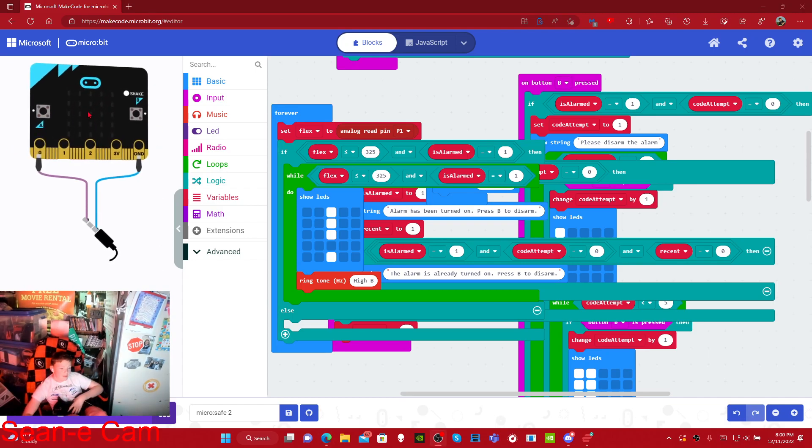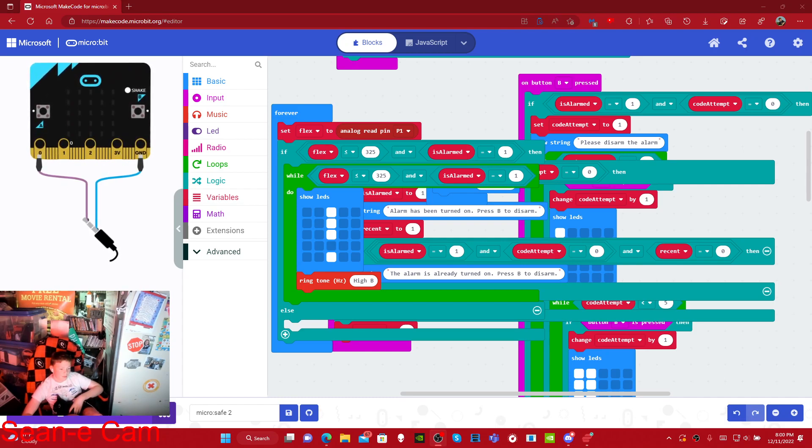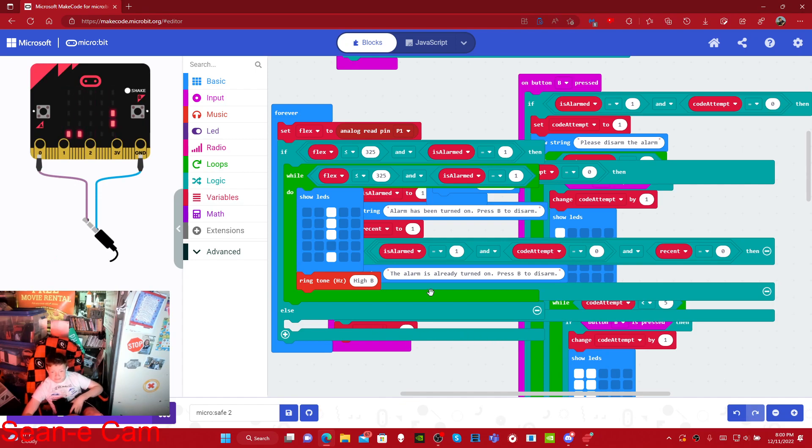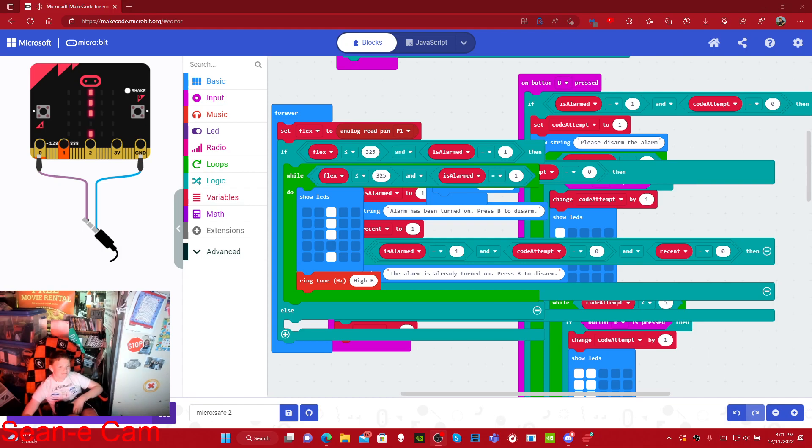All right, we're back. I don't know exactly what triggered the alarm, but here's what the tone sounds like. Hold on. Go ahead and mute the knob.